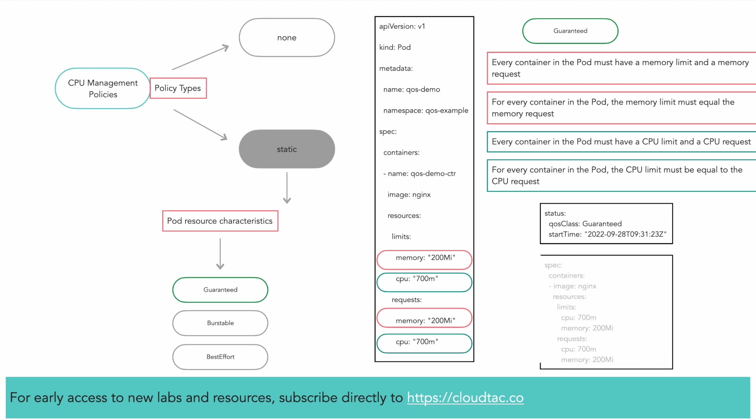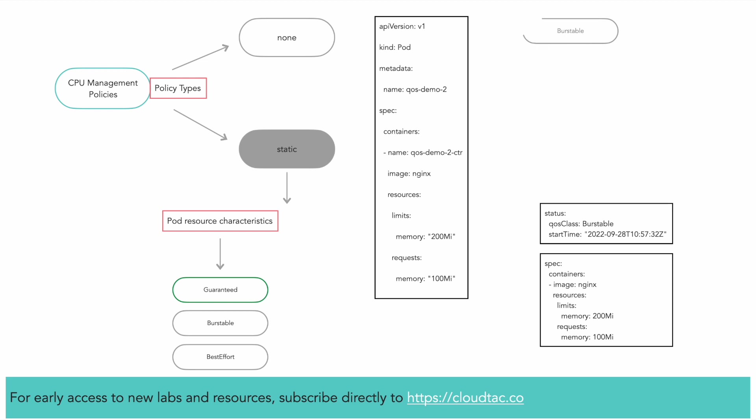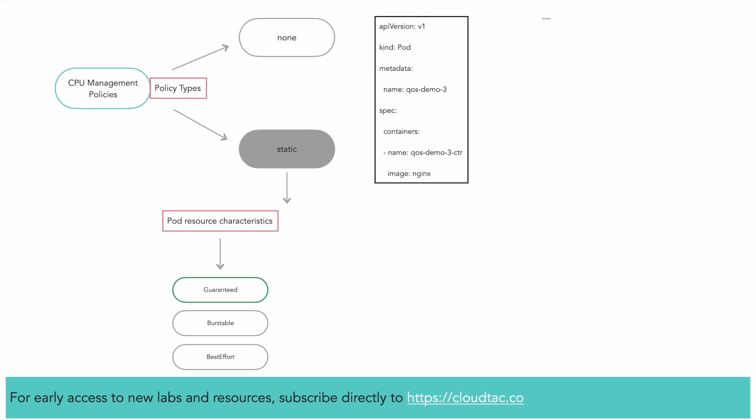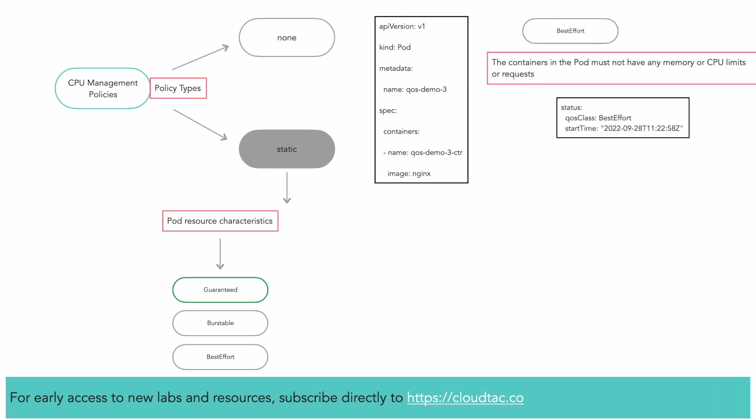The output also verifies that the pod container has a memory request that matches its memory limit and it has a CPU request that matches the CPU limit. A pod is given a QoS class burstable if the pod does not meet the criteria for QoS class guaranteed. In this configuration, the memory request and limits are not equal. Additionally, at least one container in the pod should have a memory or CPU request or limit specified. For a pod to be given a QoS class of best effort, the containers in the pod must not have any memory or CPU limits or requests defined.